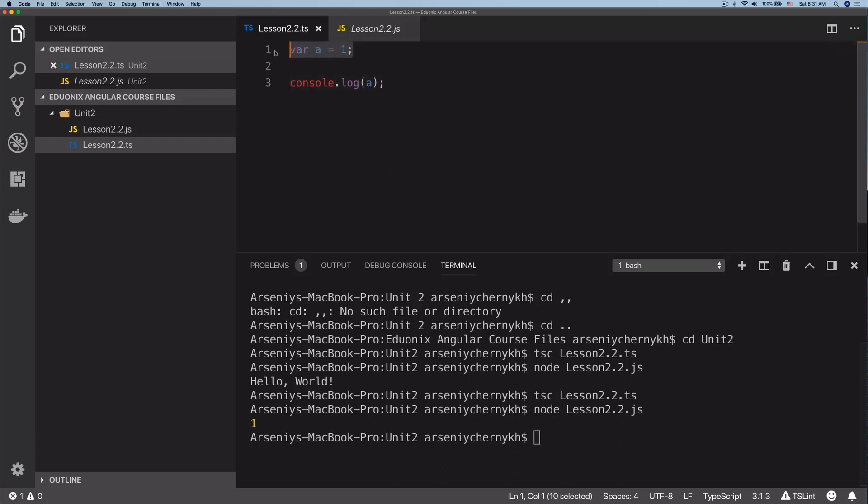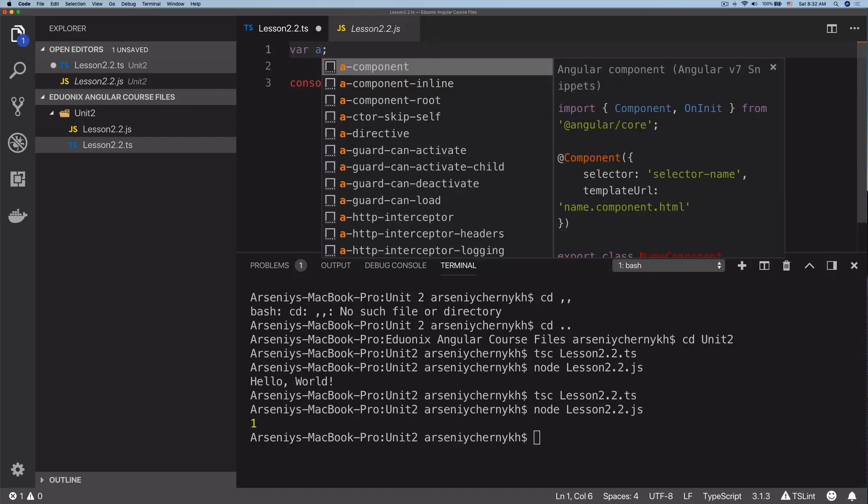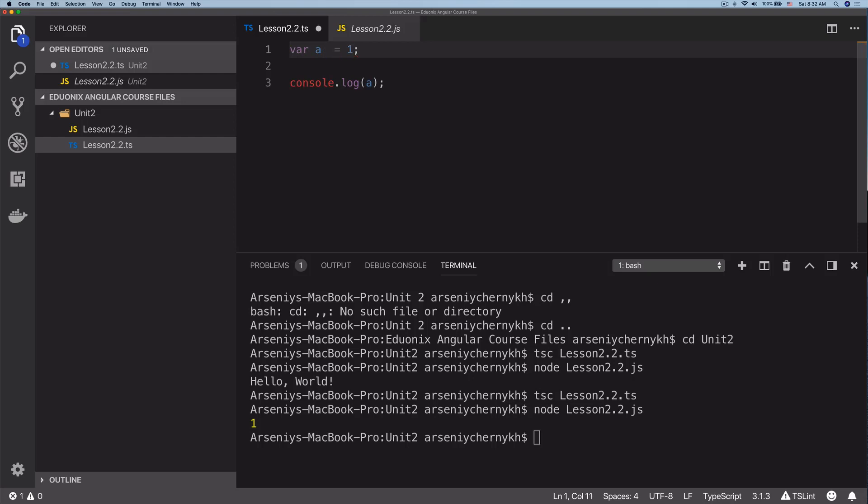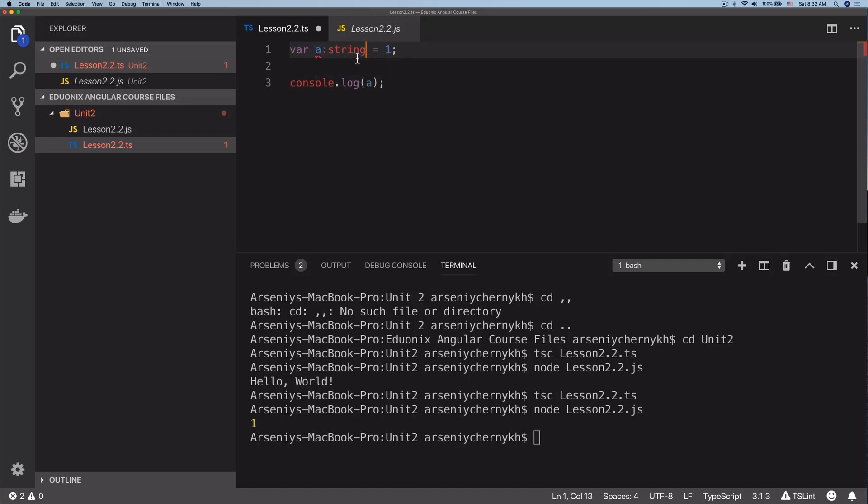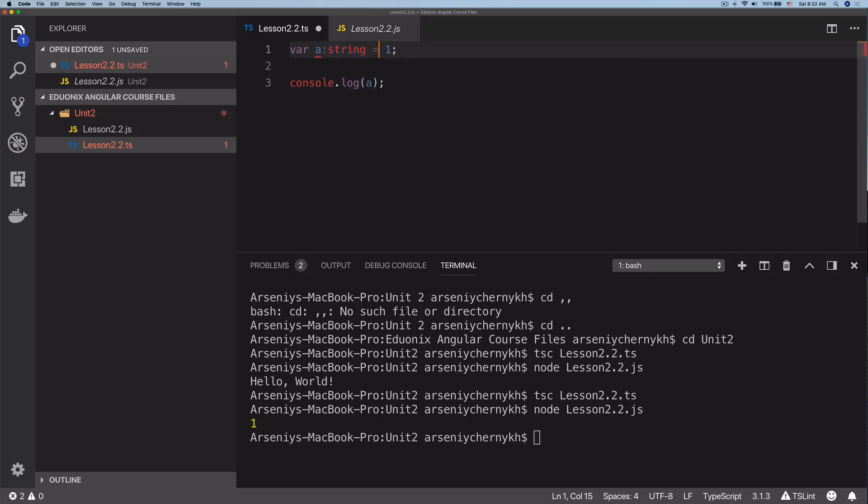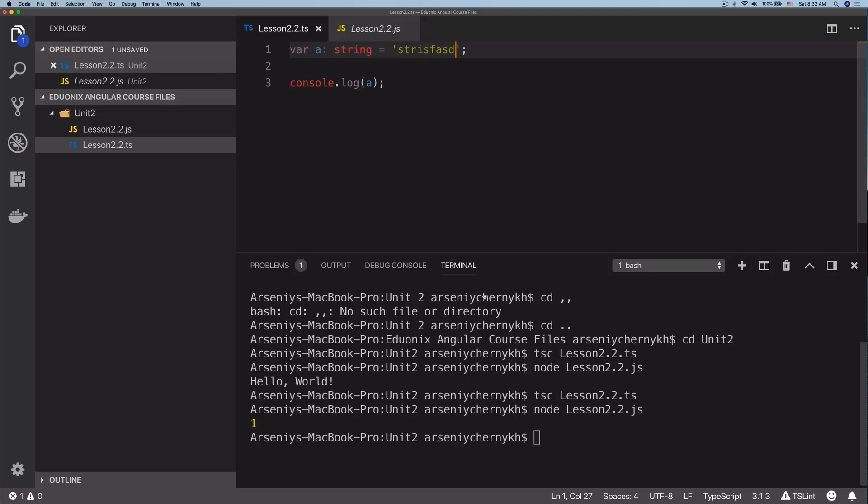We can do TSC, node, and there we go, you can see we get one. That's the simplest form of a variable. What really makes TypeScript different from JavaScript is that we can assign types to variables. For example, we can do var a colon string. TypeScript uses lowercase for the type string. Now you can see that type one is not assignable to type string. We have to change this to a string, like 'just some string'.